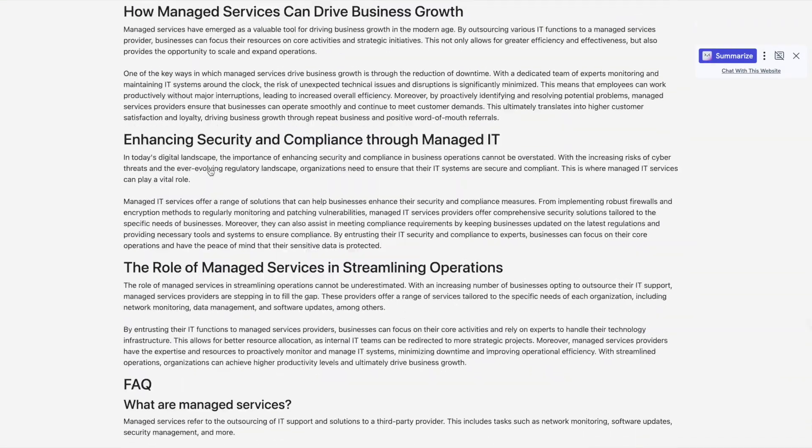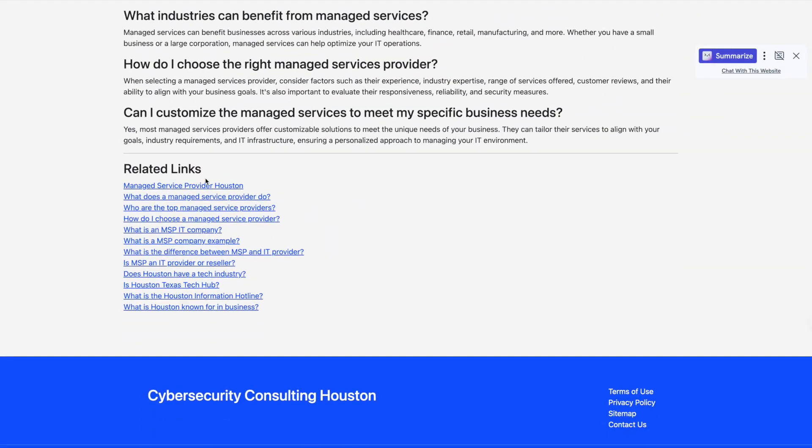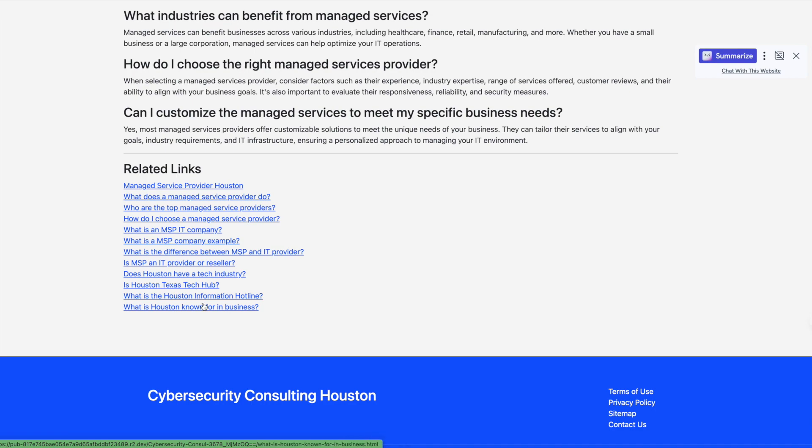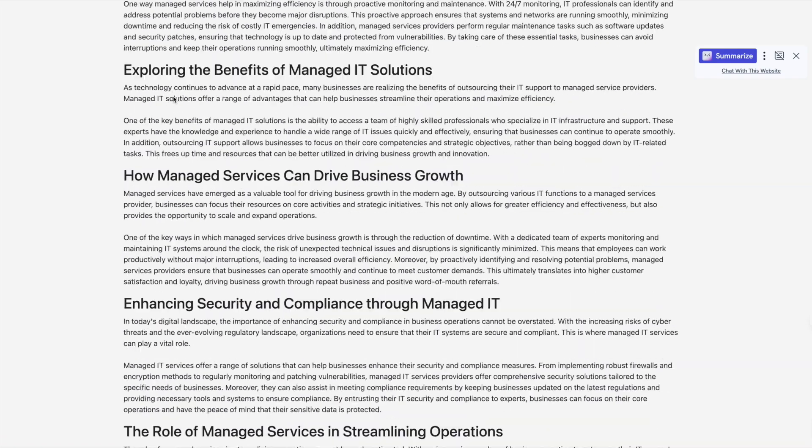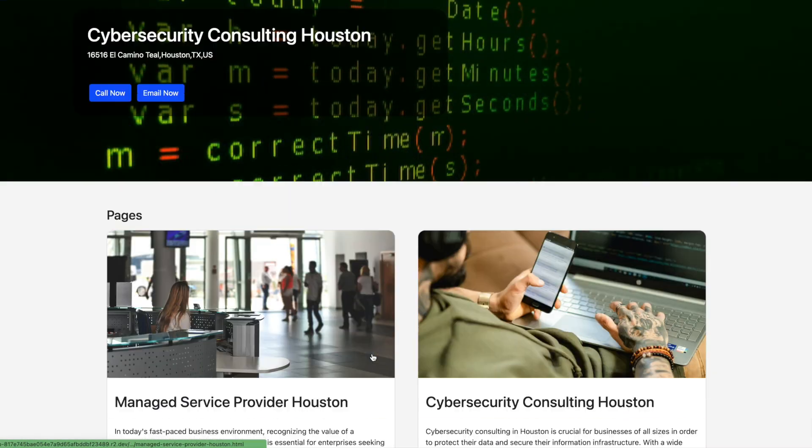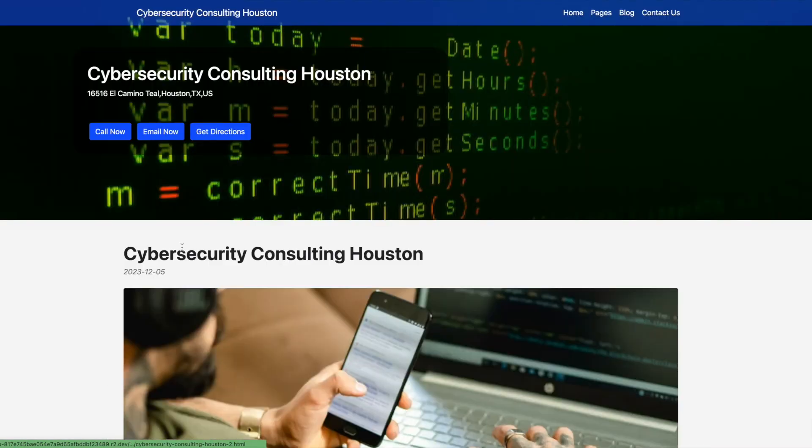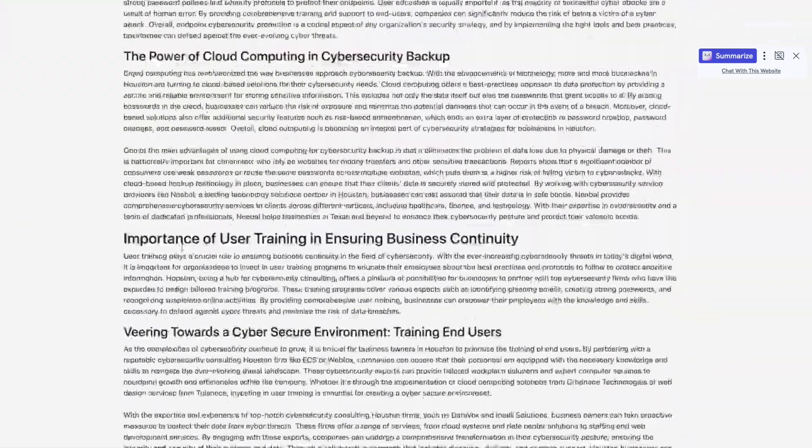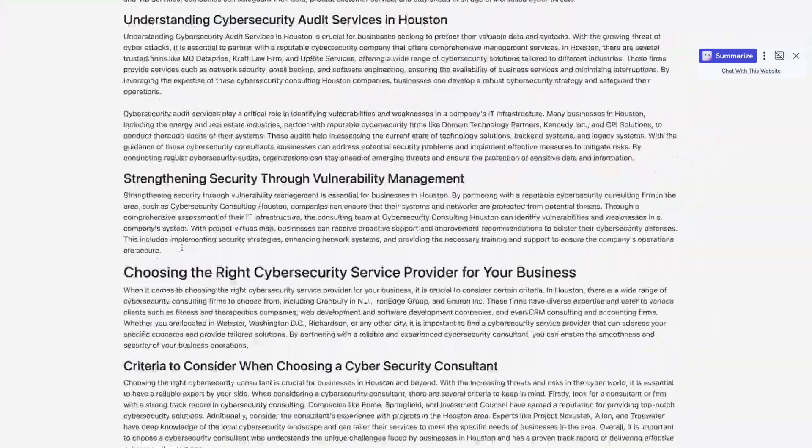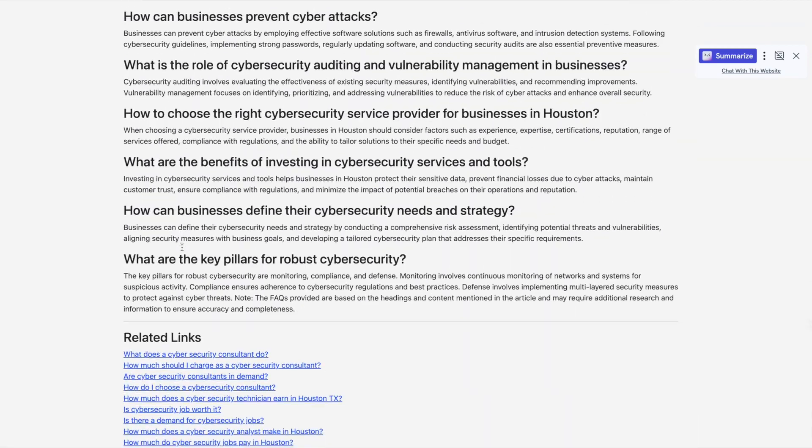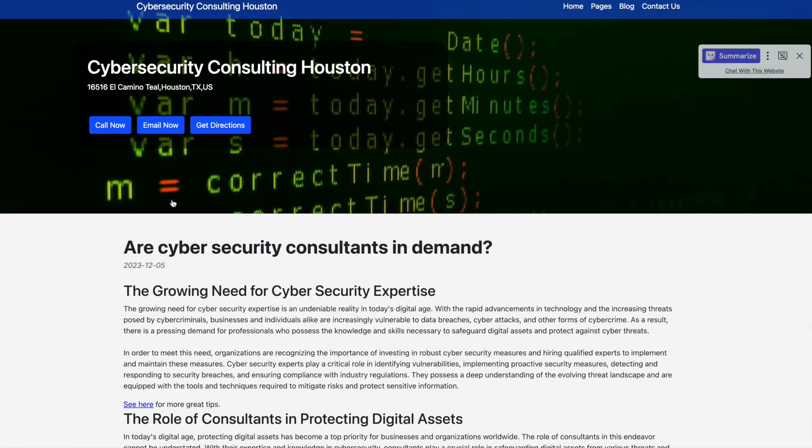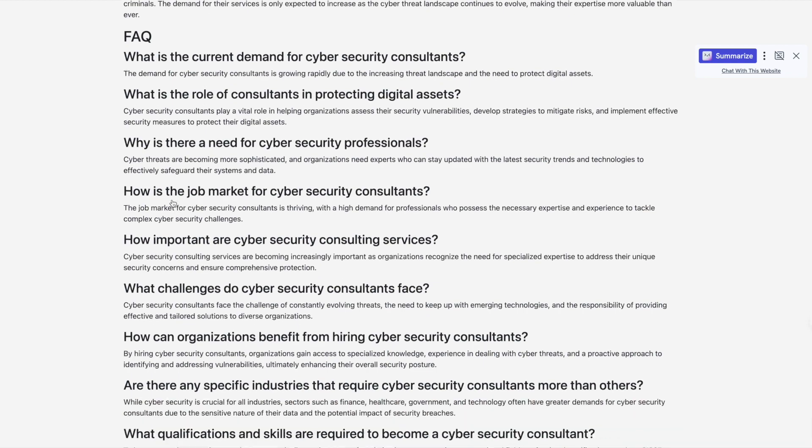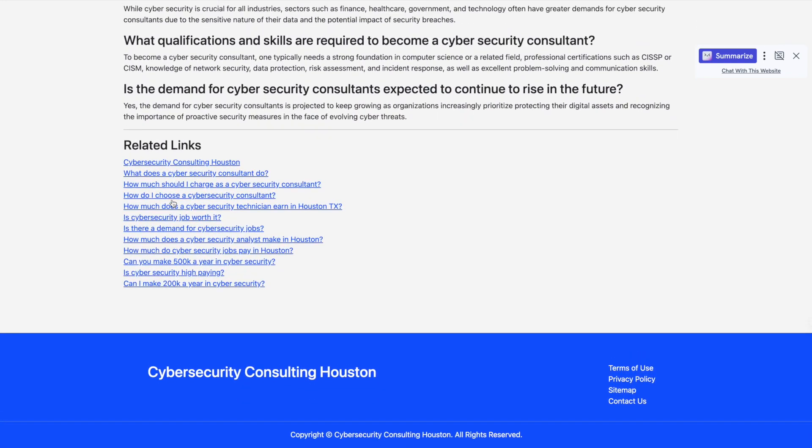And when we scroll down in the supporting article, we can see that it links back to the primary, to its corresponding primary article as well as to all the other supporting articles categorized under this. Same thing with the other primary article. Check this out. Cybersecurity Consulting Houston. Are cybersecurity consultants in demand? Goes back to Cybersecurity Consulting Houston.